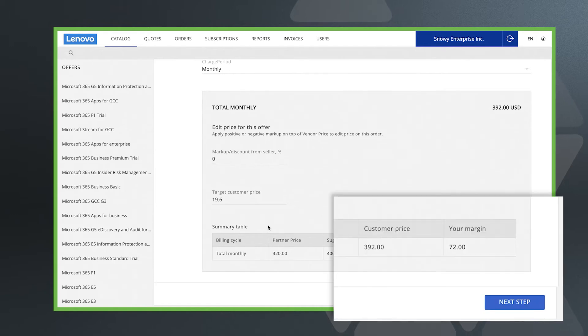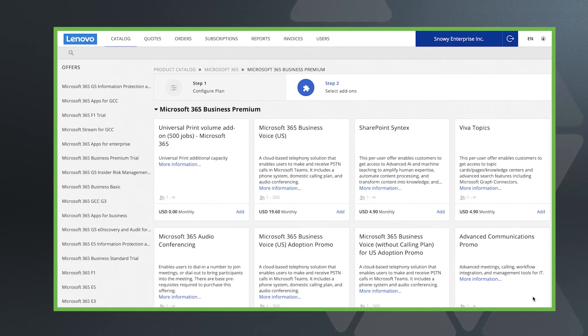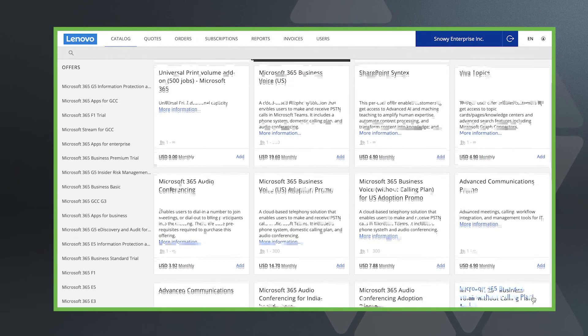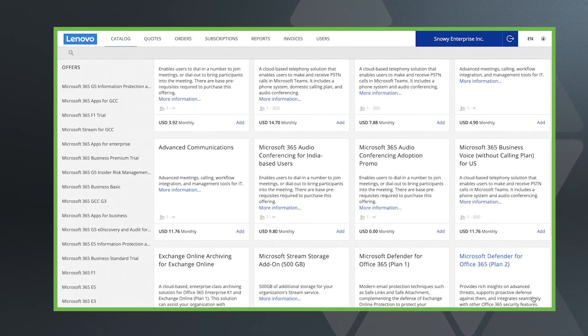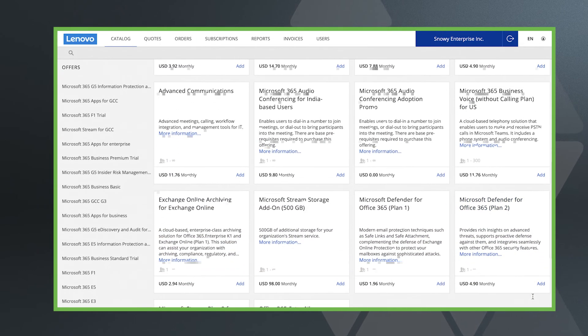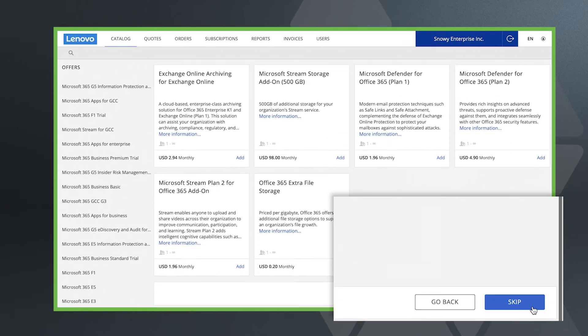Click next step to go onto the add-ons page. This is where you can add the Microsoft 365 add-on products if required or just click skip to go straight to your cart summary.